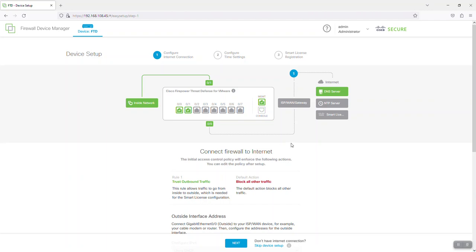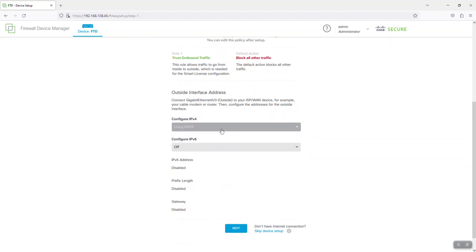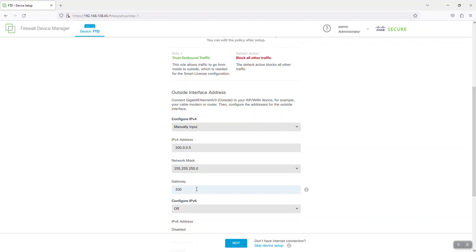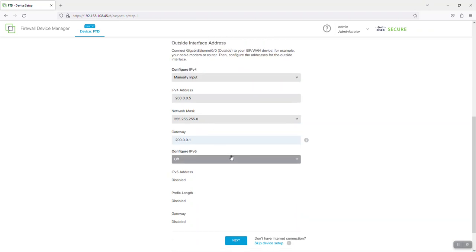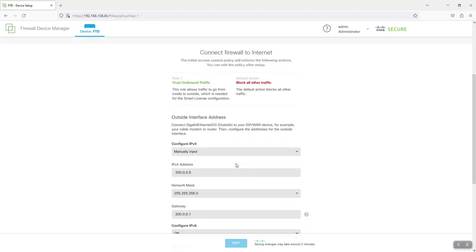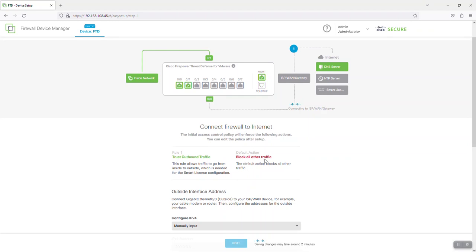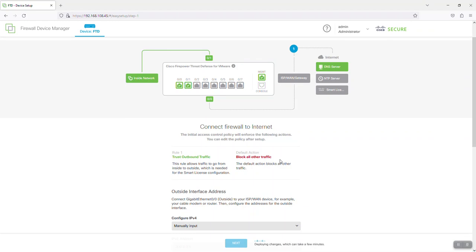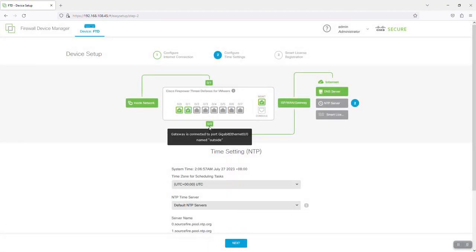Here we need to configure our ISP or internet connection. Select manual input, then type the IP address of your ISP — I'll type 5. Enter the netmask, then the gateway of your ISP, then click Next. If the ISP setup is successful, it will turn green. Our ISP is now configured successfully.